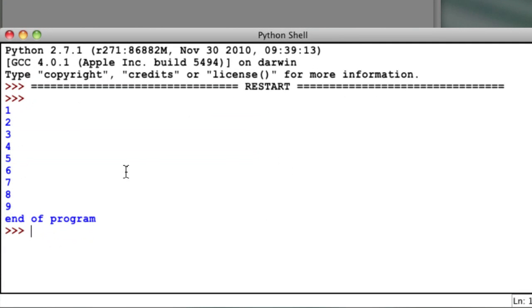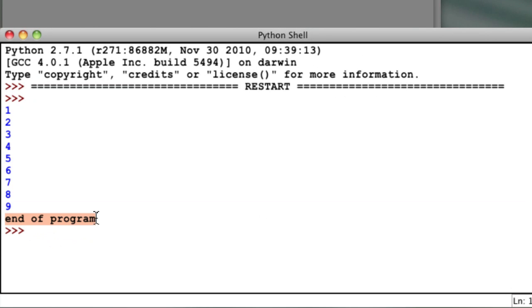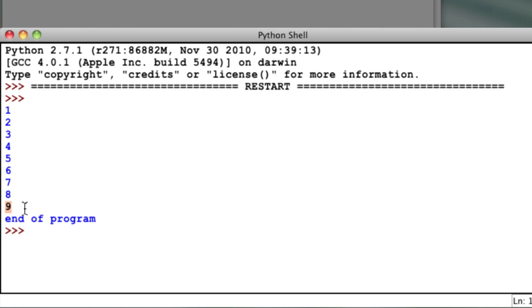So we see a printout of our list of numbers and then the phrase end of program. Note that the last phrase was only printed once since it is outside of the loop. Our list of numbers, however, only contain the values 1 through 9, so the loop didn't exactly perform as we expected, did it?